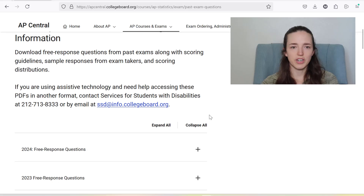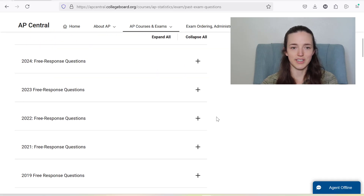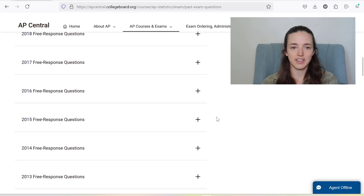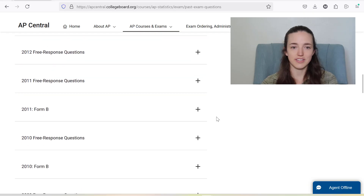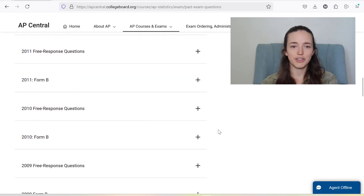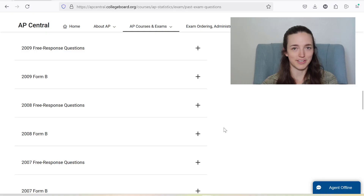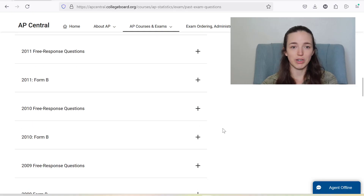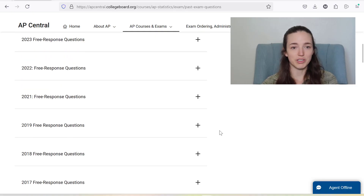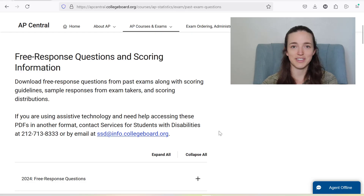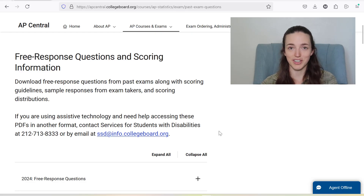The College Board has free response questions from previous exams and all their scoring guidelines — there's tons of stuff. Now if you go back too far, it's probably not going to be that similar to what the tests look like now. So I'm just going to pull up the 2024 test and let's just see what the free response questions look like.